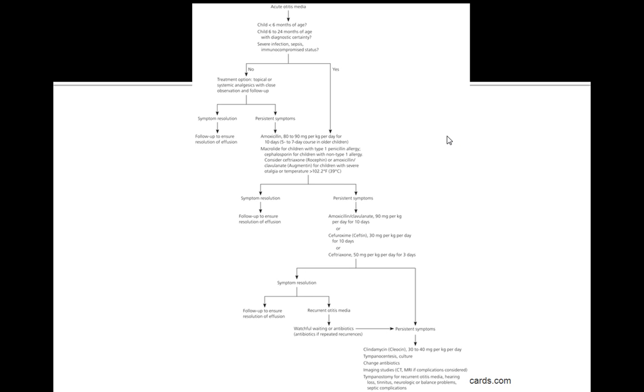If there's persistent symptoms either way or if they have these criteria that are met, you want to prescribe amoxicillin, a macrolide for children with type 1 penicillin allergy, cephalosporin for children with non-type 1 allergy, and consider ceftriaxone or amoxicillin with clavulanate for children with severe otalgia.